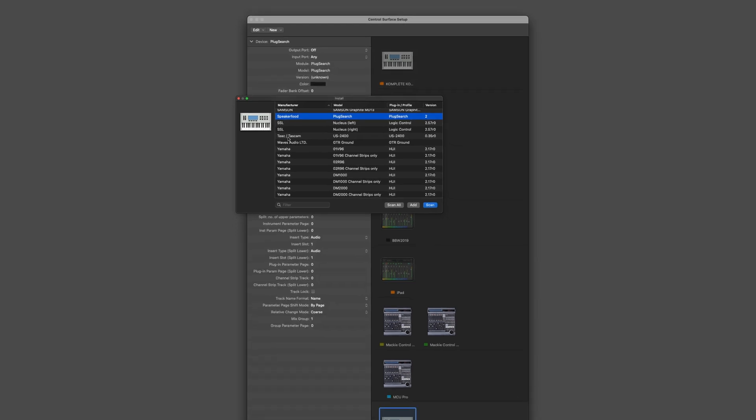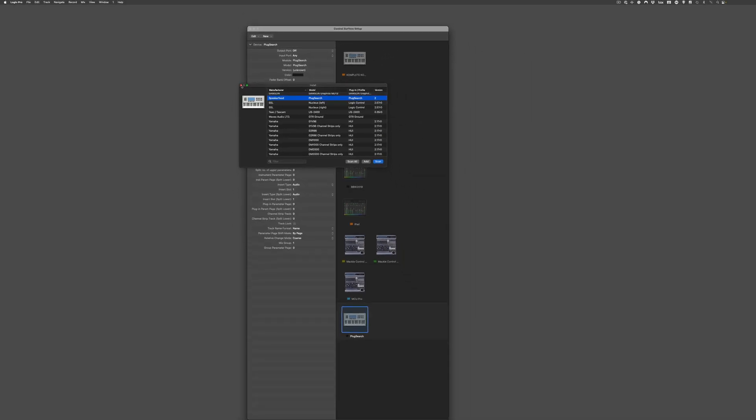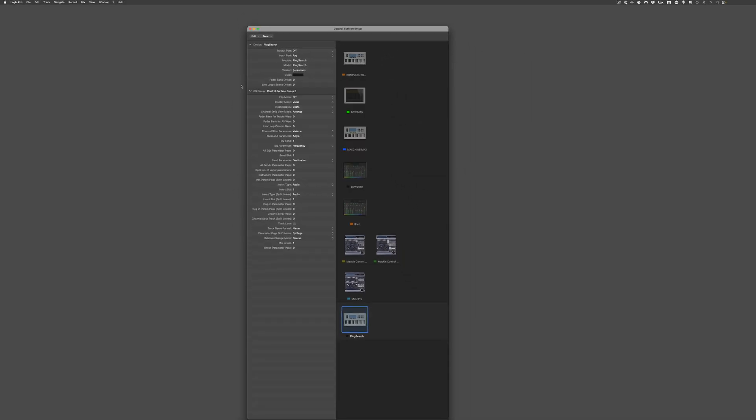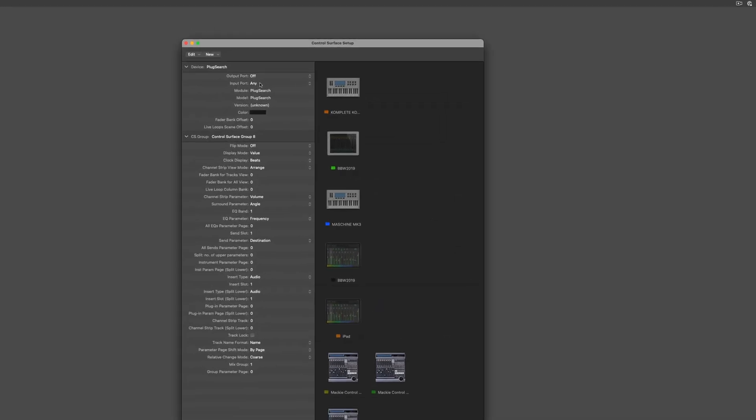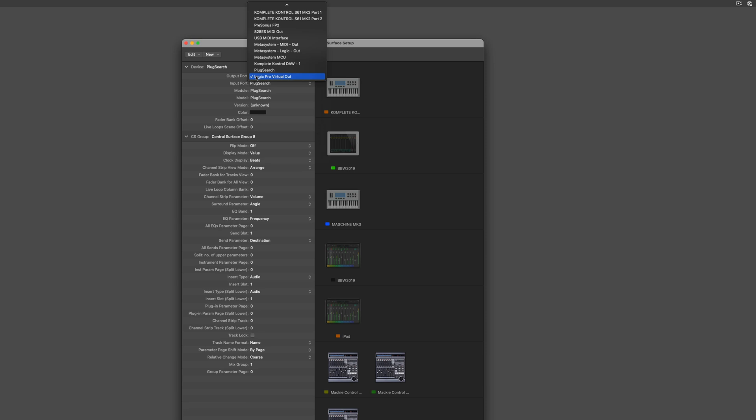Now I press Add. And Logic will add a new Control Surface device. Go to the Device Inspector. And select PlugSearch for both the input and output ports of the Control Surface plugin you've just added. Now close the Control Surface Setup.